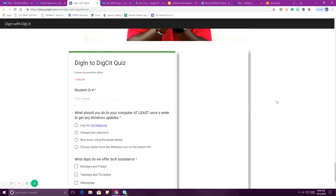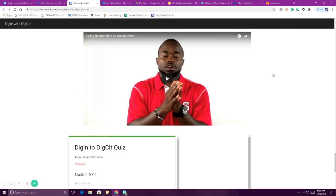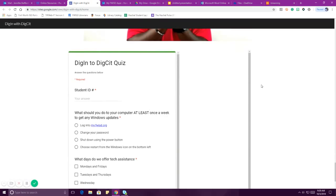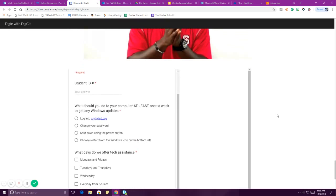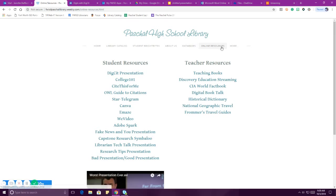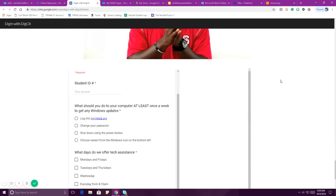So the last thing we want you to do is scroll to the bottom of this presentation in online resources and complete the quiz. If you put your ID number in and answer the three questions correctly, you'll be entered into a drawing to win a brand new Kindle Fire with an SD card and a case. Just to recap: you go back to the online resources page, click on the DigSit Presentation, scroll to the bottom, watch the Odell video, answer the quiz, and enter yourself into the drawing.